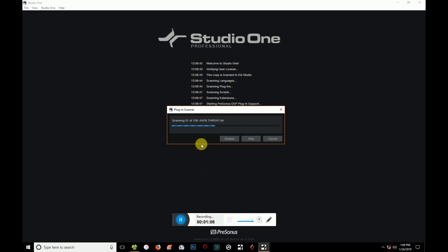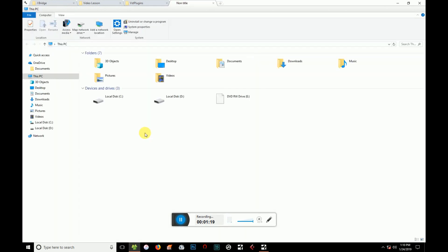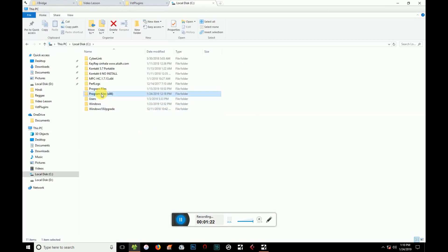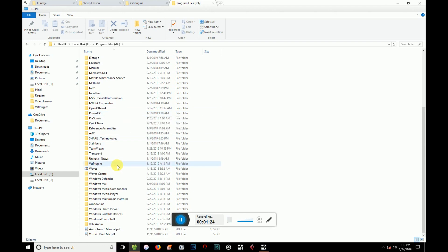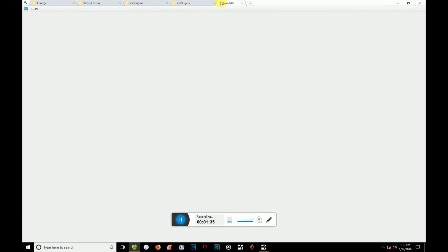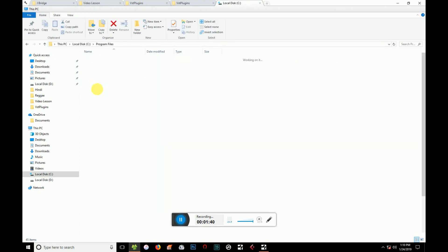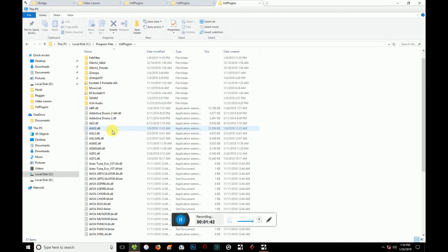Let's scan the VST. Let's install the Nexus. Let's see the Nexus and the C program files. Let's see the VST files and VST plugins.